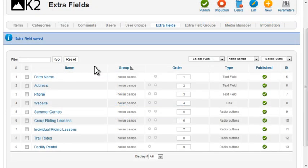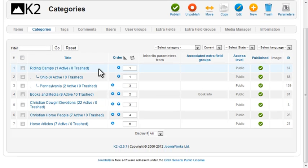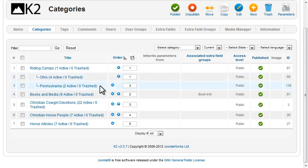Now I need to assign the extra fields group to the category. I have a category called Riding Camps, and under Riding Camps I have state subcategories. I scaled it down to just two states for the purposes of this tutorial, but the same concept would apply if I had all 50 states. Having a subcategory for each state allows me to create a menu option per state and will help keep the content organized.